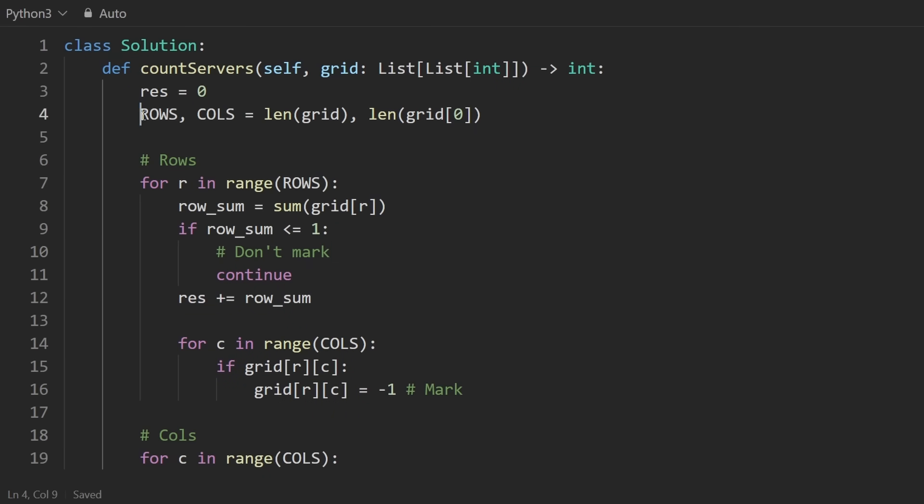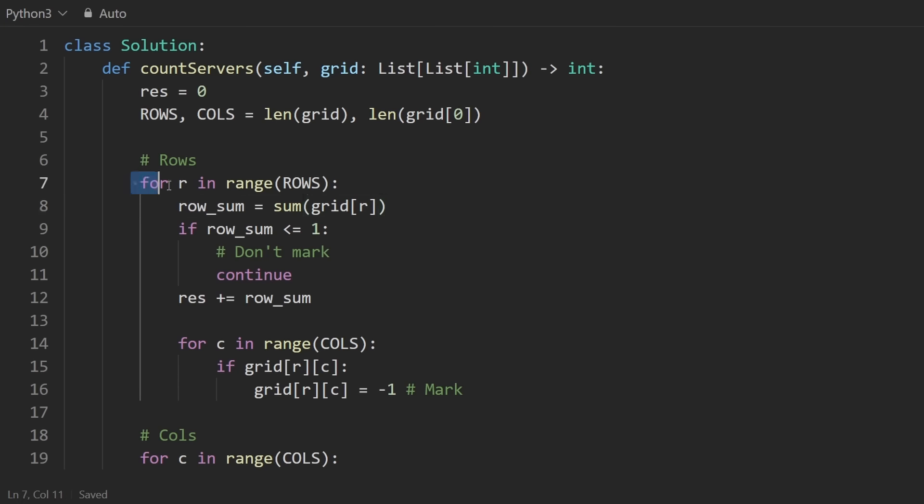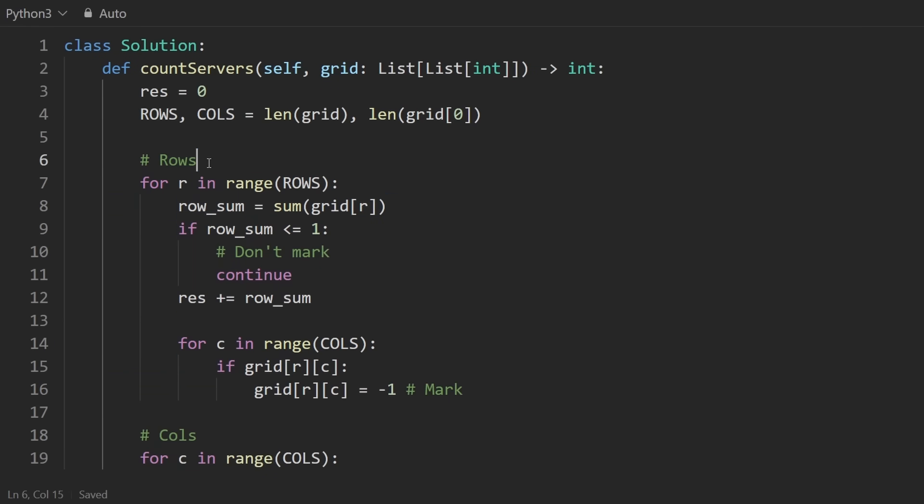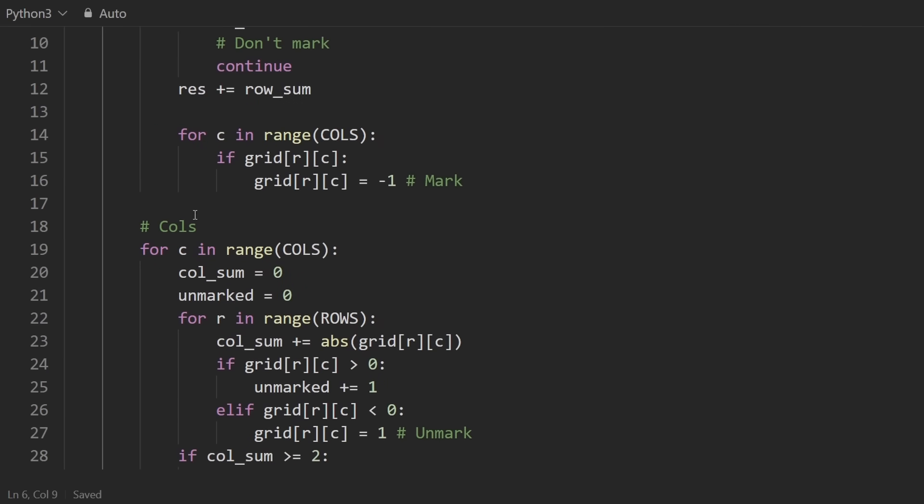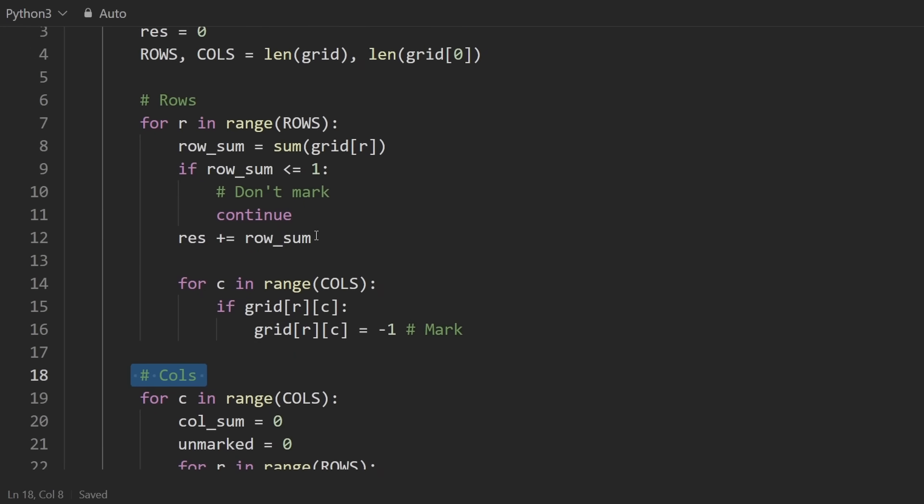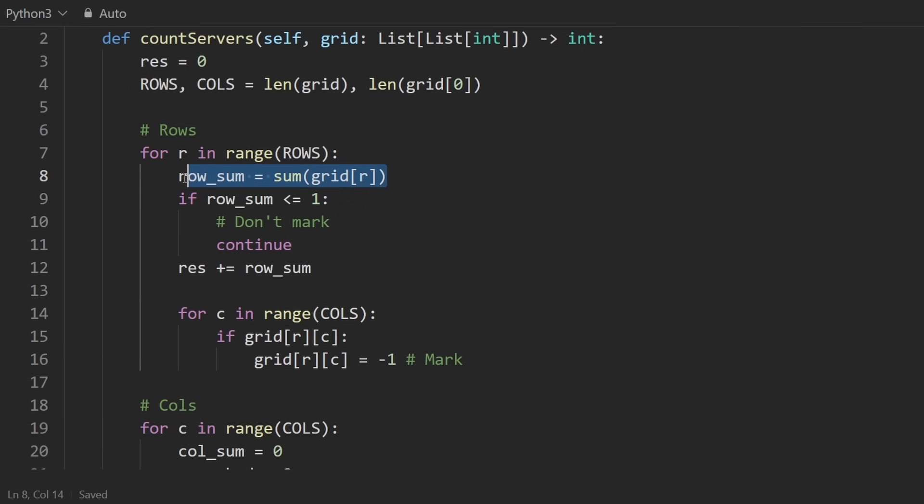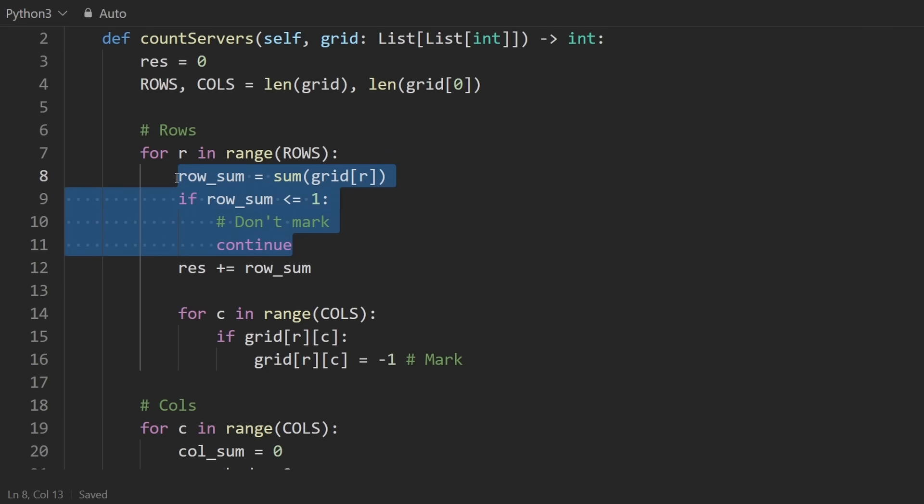what we would do is once again, get the dimensions of the grid. And then what we would do is go through every server. And for every server, we just want to check if that server can communicate with other servers on the same row. So that's what we're checking here. We're checking the communication that happens between the same rows. And then after that, we check columns. The reason we do it this way, you can see here what I'm doing first is getting the sum of every row, which is basically going through every single column. And then I check if the row sum is less than or equal to one, then I can just skip that row.